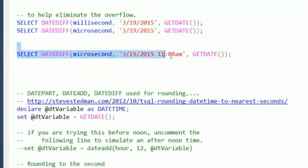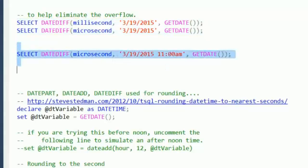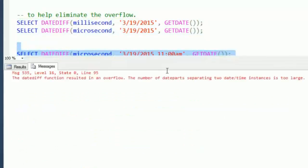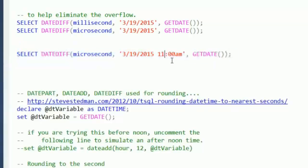So we're going to try between now and 11 a.m., which is roughly about an hour and 40 minutes or so from here. And that still gives us too big of a number.